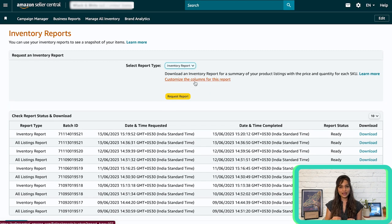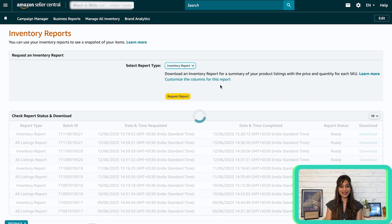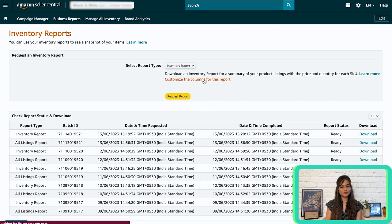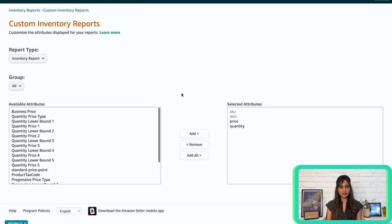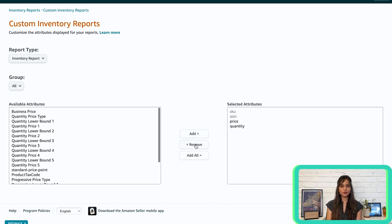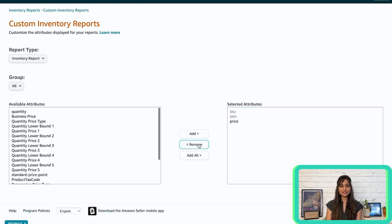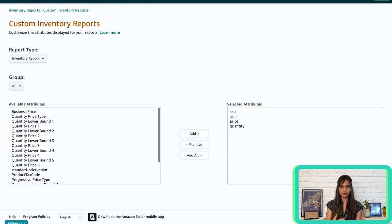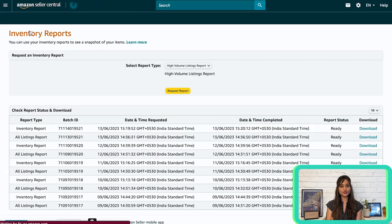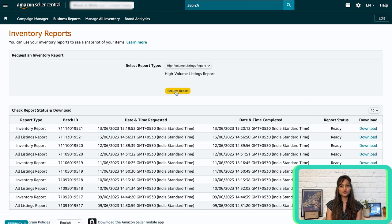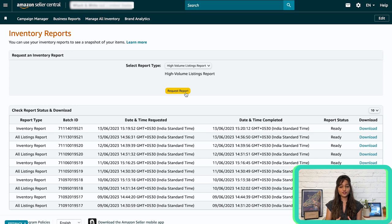Once you have made your selection, click on customize columns for this report. A new page will appear showing additional metrics and attributes. From the available options, choose the metrics you want to include in your report by clicking add. If you decide to remove any metric, simply select it from the selected attributes list and click on remove. Once you are satisfied with your customization, click save to preserve your settings or click reset to revert to the default settings. Now, return to the inventory reports page and select request report to generate your customized report. If you don't need to make any changes, you can simply click request report directly. Keep in mind that it typically takes around 45 minutes for the report to be generated. So, be aware that your inventory may change during this time.